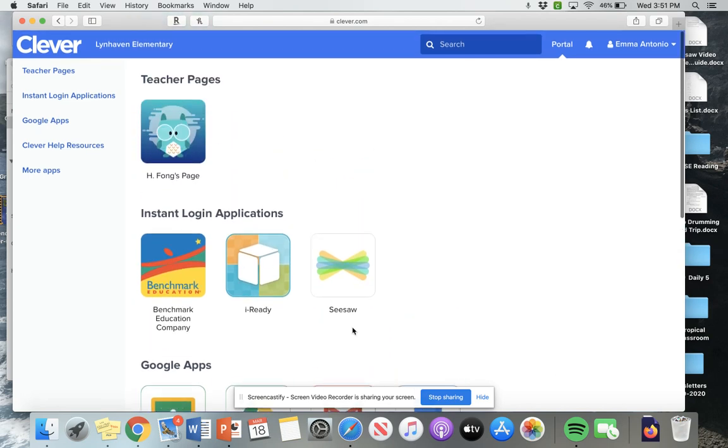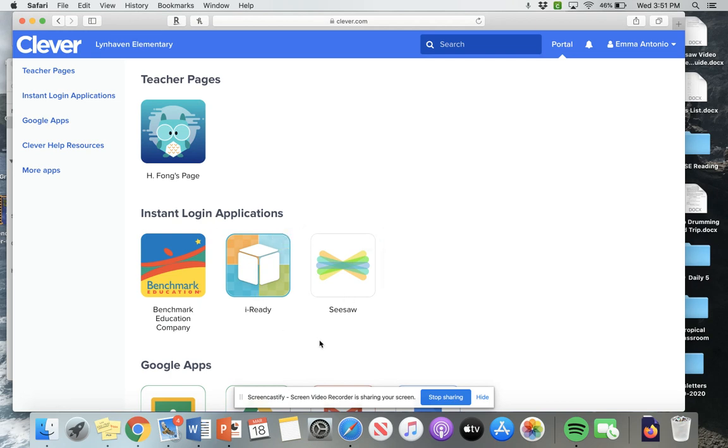Okay, the main things that you're going to be using in the next two to three weeks is Seesaw and iReady. Okay, so feel free to post anything on Seesaw if you want. I know your classmates and your teachers are going to be very happy to see your face.